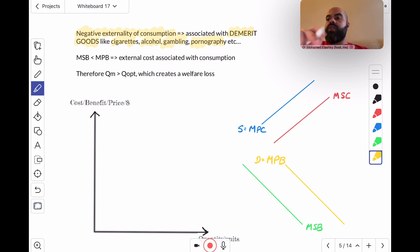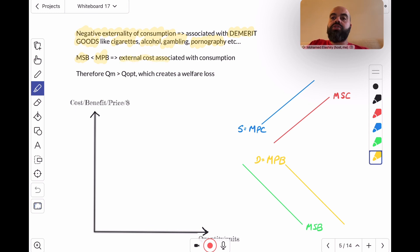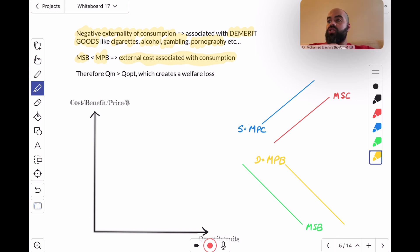The consumption of these demerit goods generates an external cost for the rest of society. So the MSB is lower than the MPB. There's an external cost associated with consumption — that's why we're talking about negative externalities of consumption. The consumption of one individual doesn't just affect them; it generates an external cost or creates a negative externality for the rest of society.